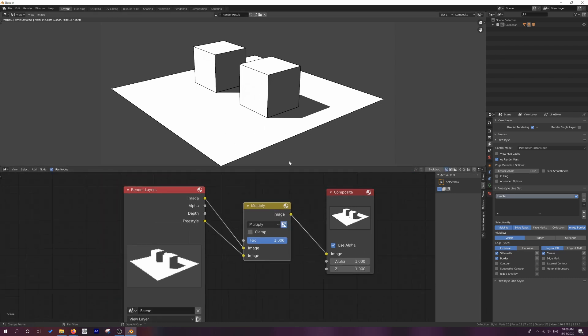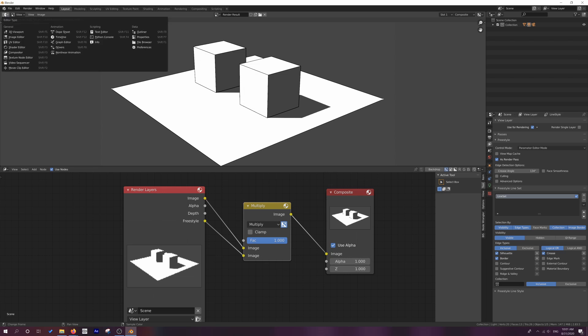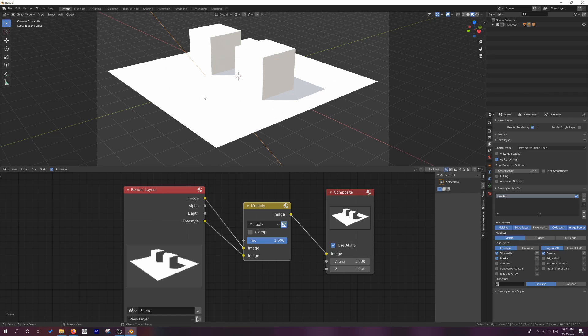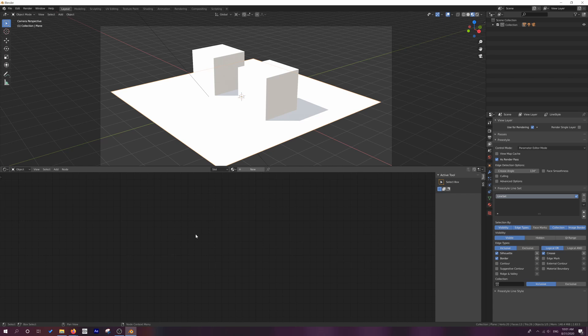Now, what we want to do is exclude some of these objects from the freestyle render. And so the easiest way to do that is to utilize our collections and use our selection by enabling collections. And then we're going to use this inclusive exclusive operation over here. So how do we do this? Well, let's make this window our 3D viewport once again, just to make sure that they're all using the same material. I'm just going to go into shader editor here and select one of these.